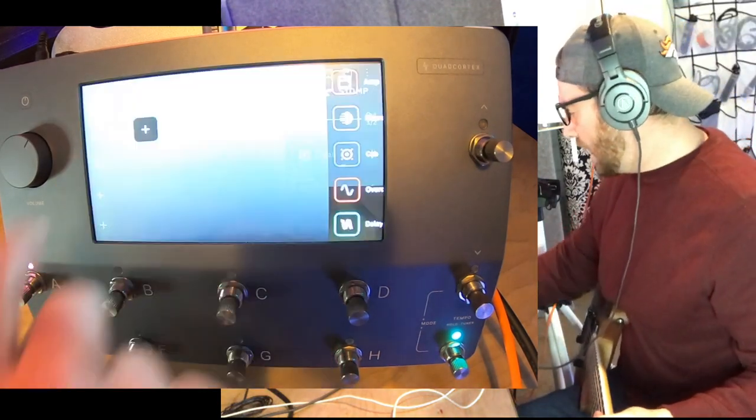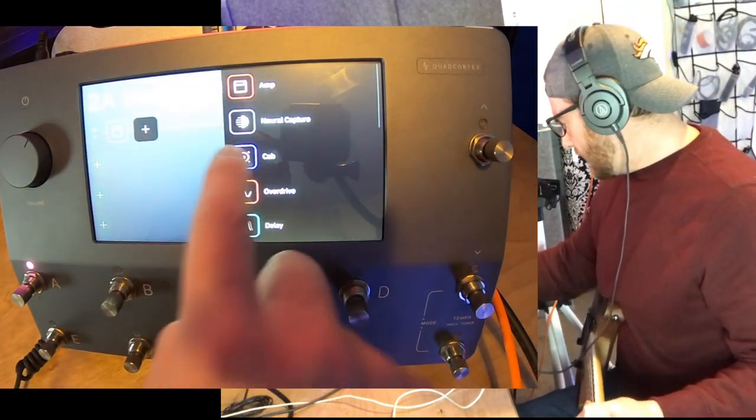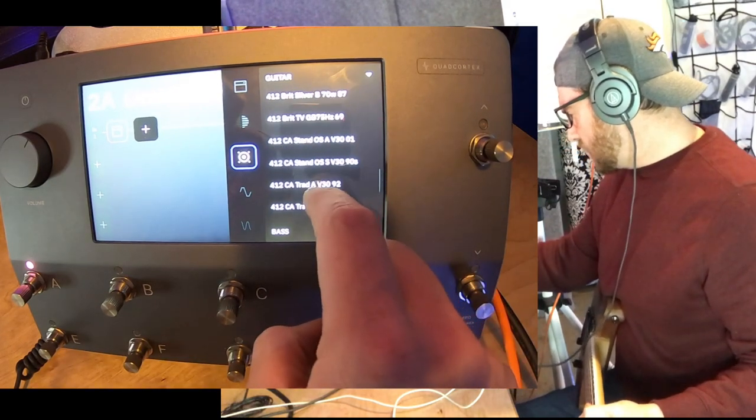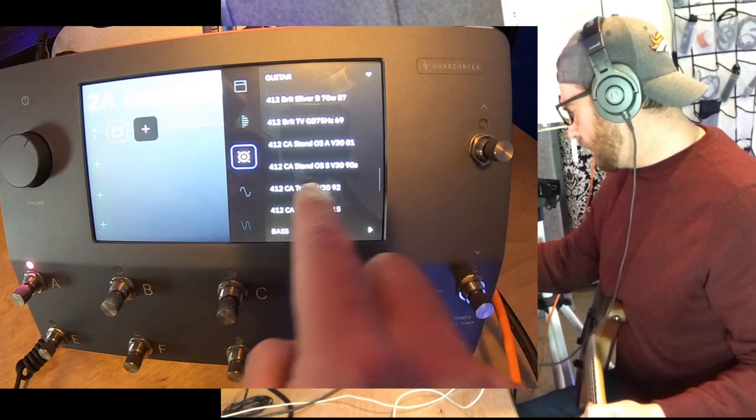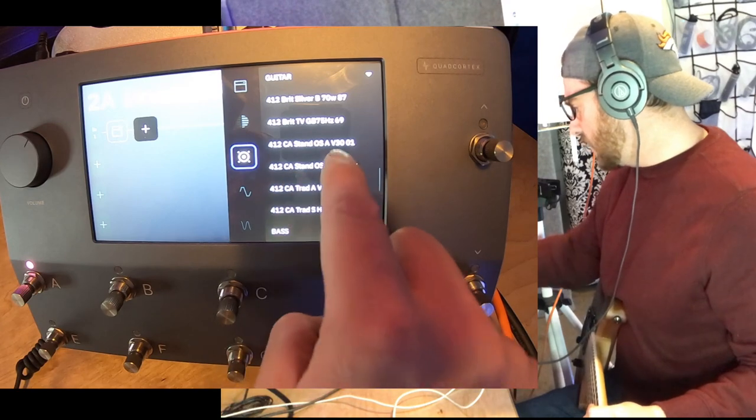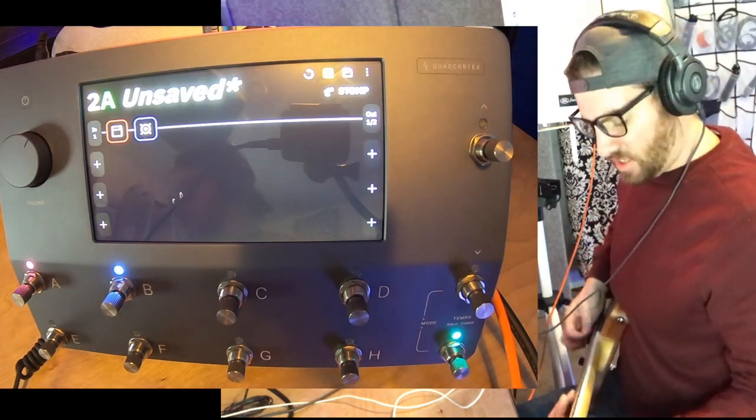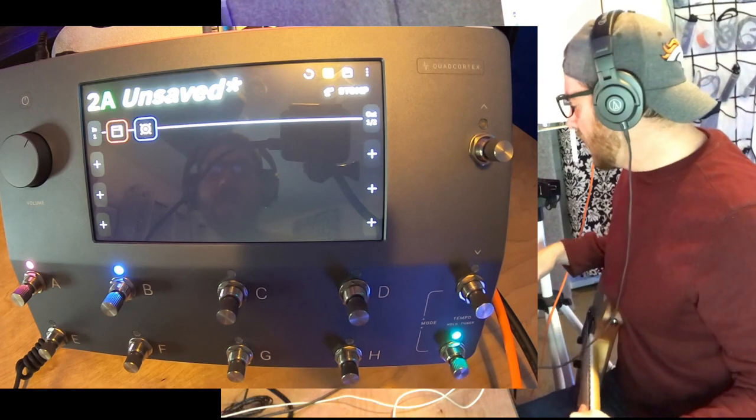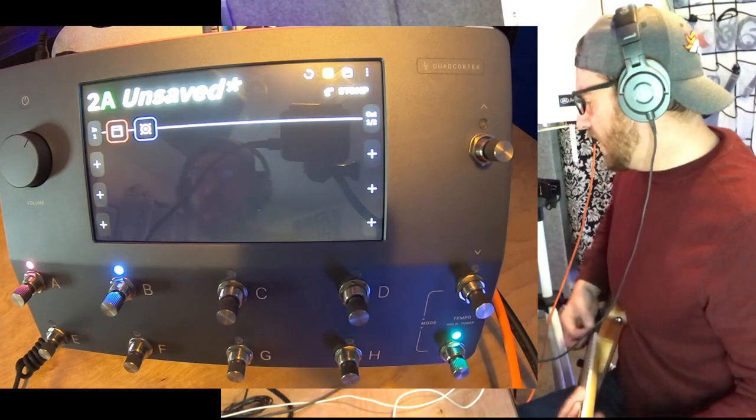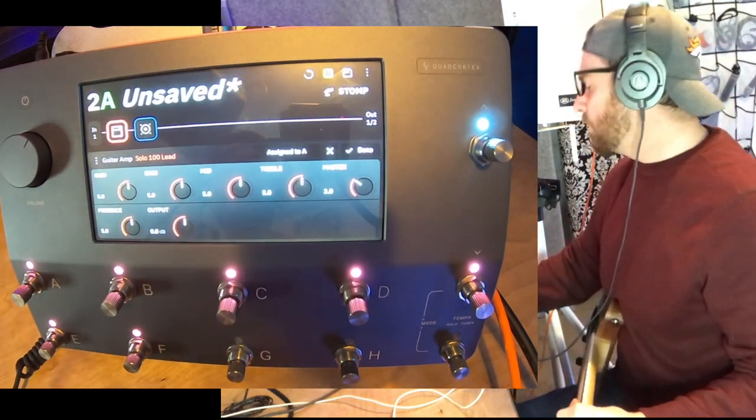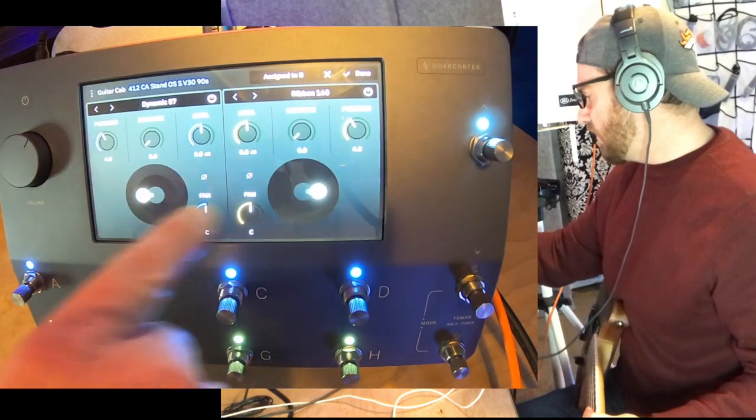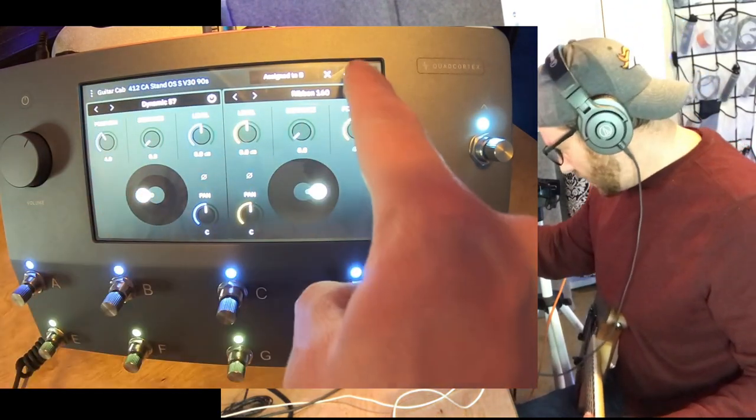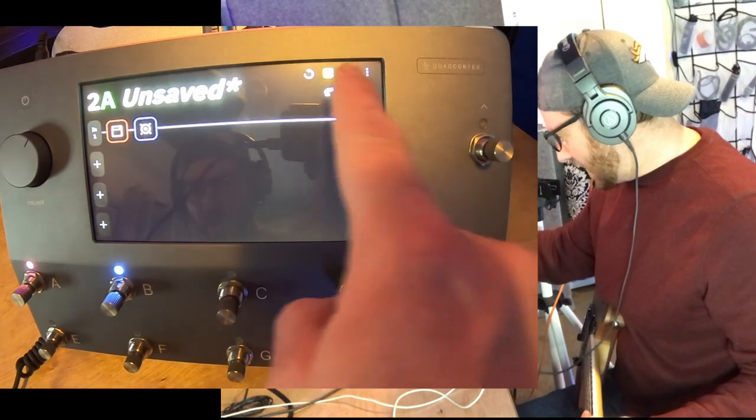Sounds terrible. Let's add a cabinet, poke it again, and a cabinet. And I'm not going to be too picky right now. Let's just go with California 412 stand OS. That's vintage series. That sounds vintage-y. Vintage 30s either. Let's go to the amp.